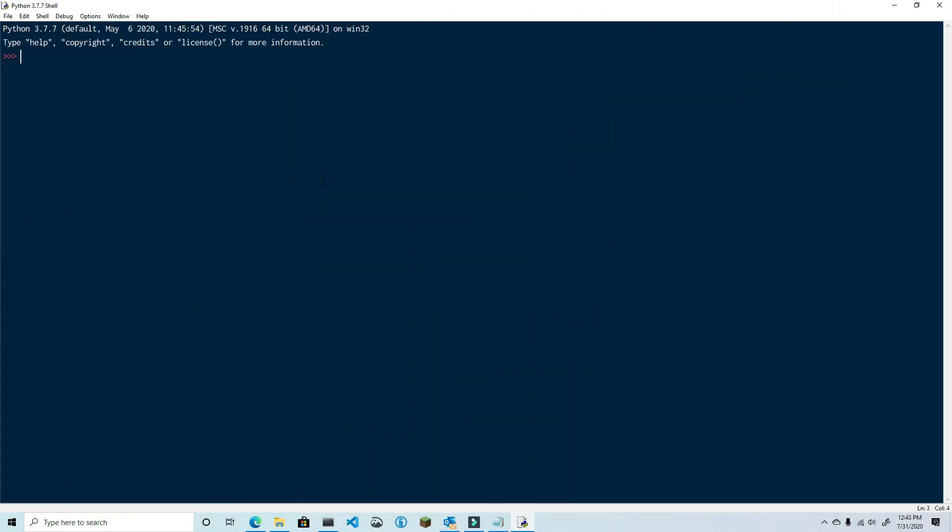First, let's import the CSV library. Next, we're going to use the sleep function from the time library, so type from time import sleep. This is what we'll use to create a timer. Finally, let's import the win32com library as normal.